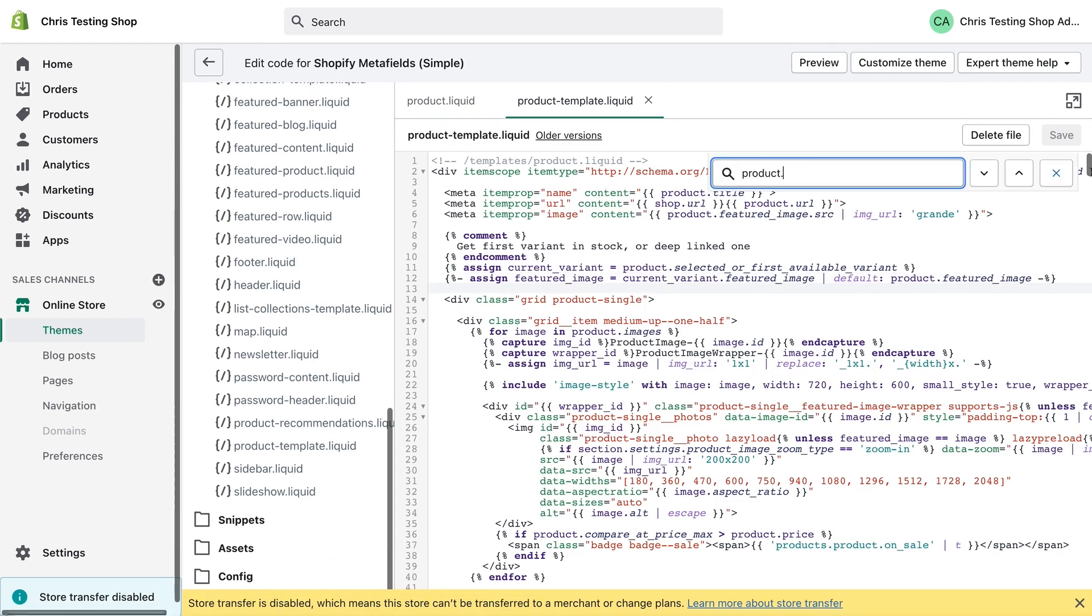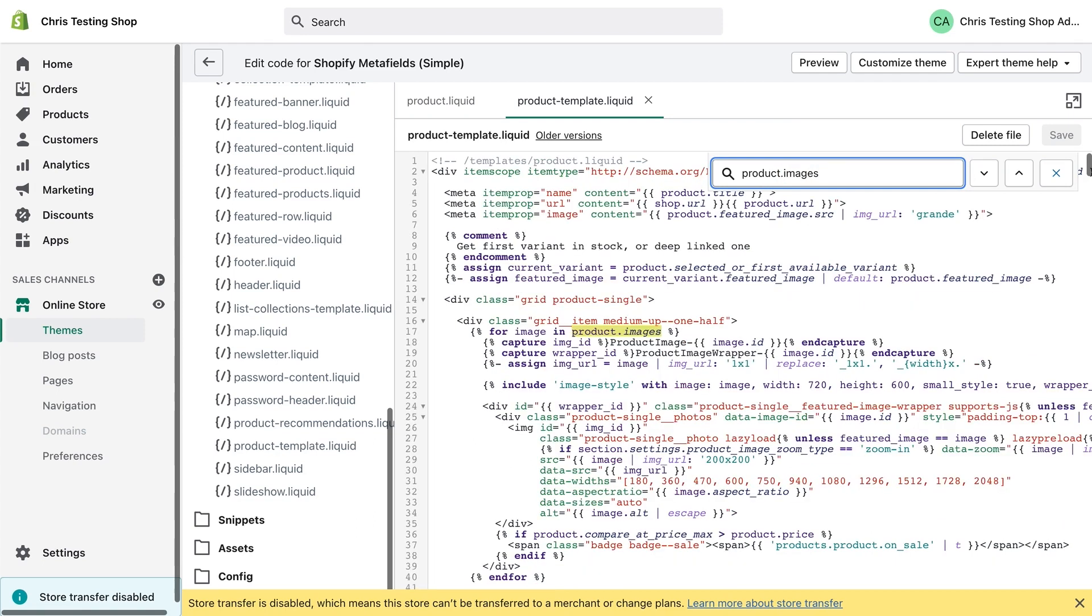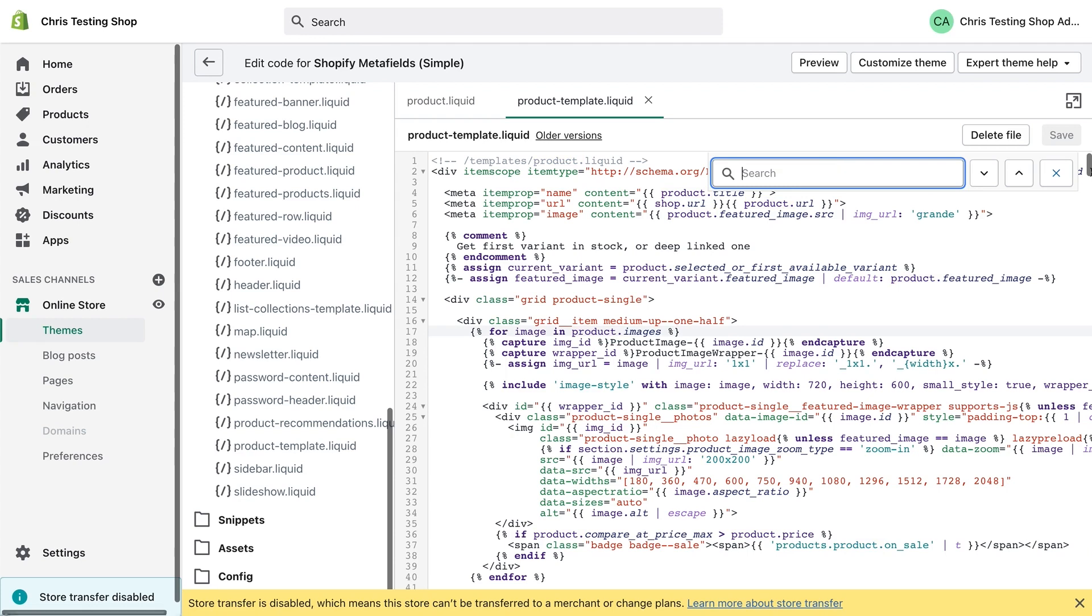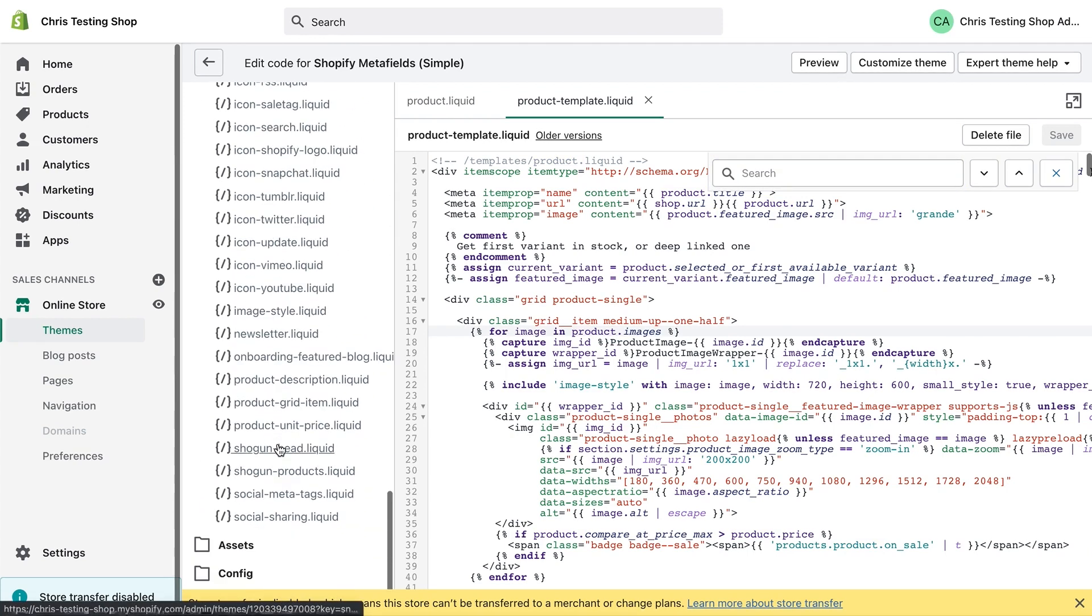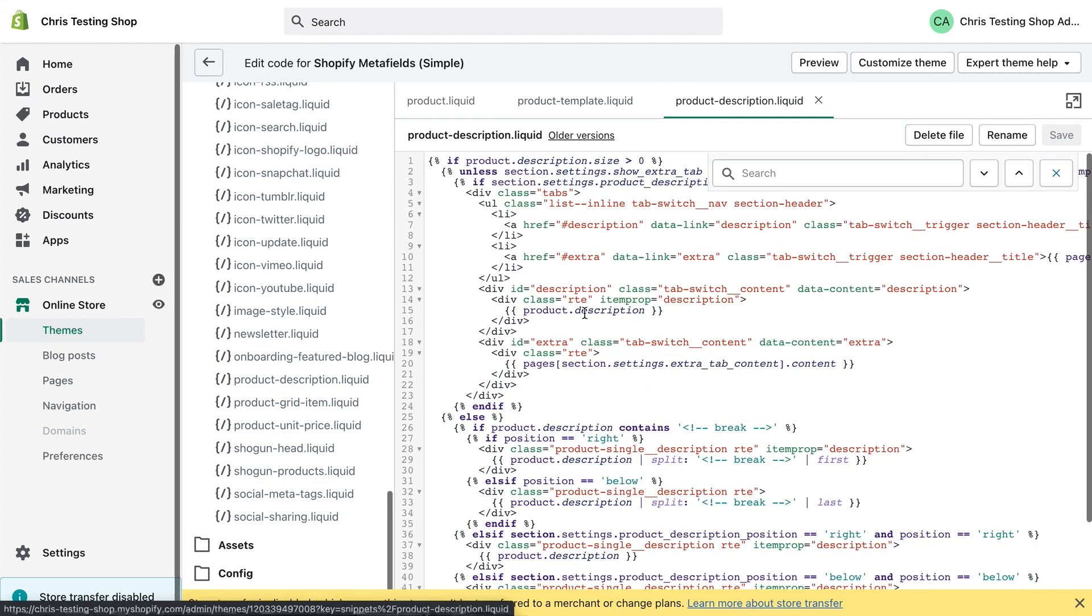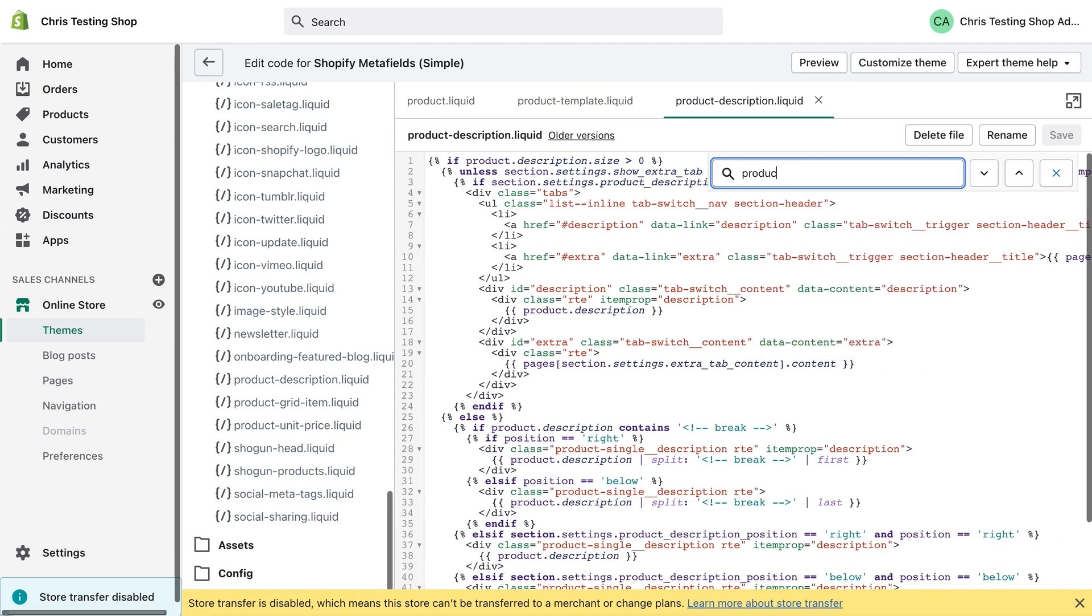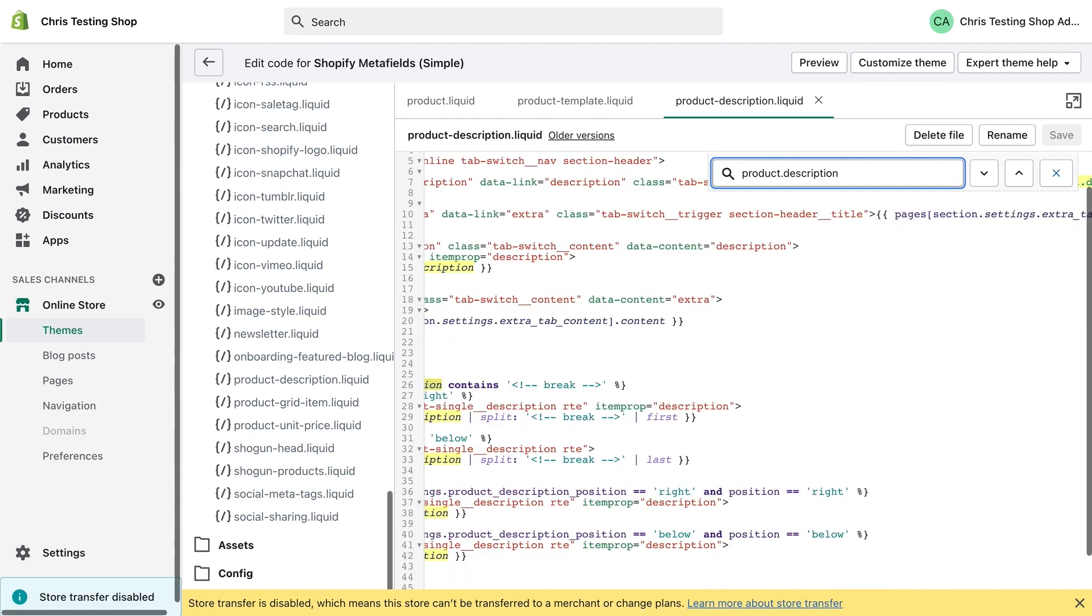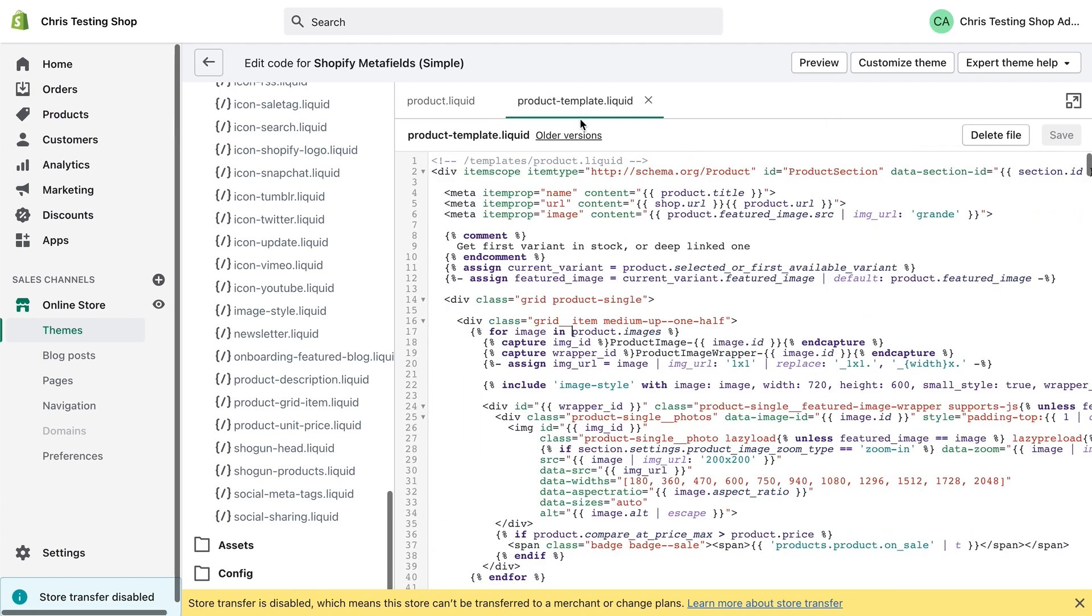And here, if we use control F, we can find those product attributes, which we talked about earlier. So product title is here in the HTML product dot images product dot type. I don't think we're using type in this theme, so it doesn't show up. And product dot description, you won't find where it shows up on this particular theme because it's inside a snippet. So we'd have to go deeper for that. Go down into the product dash description dot liquid snippet product dot description. Here you can see it shows up multiple times.